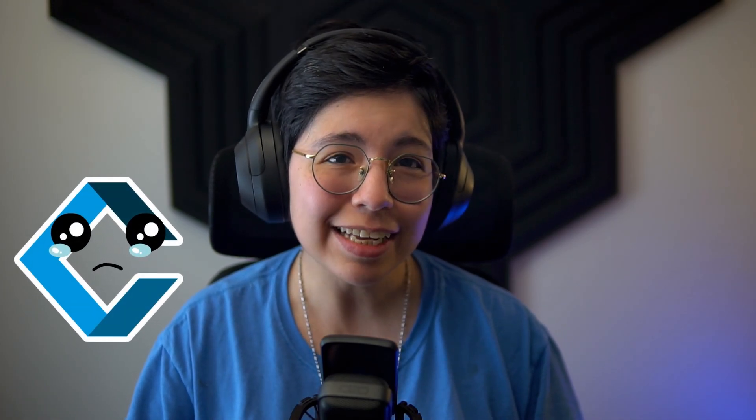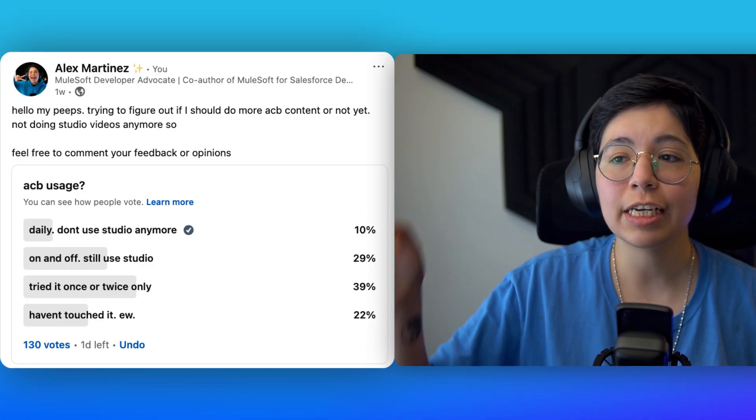Look, I'm not saying ditch Studio right now, it's still the default for many teams and ACV isn't fully loaded for enterprise workflows yet. But you should absolutely start playing with it. That way, when your team does move, you're already way ahead of them.